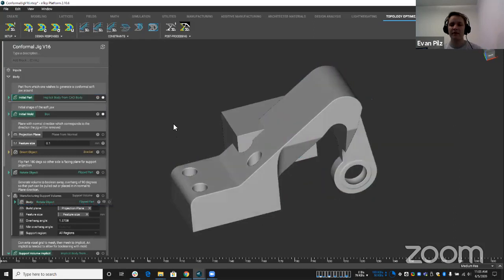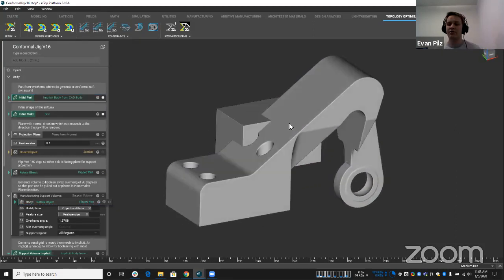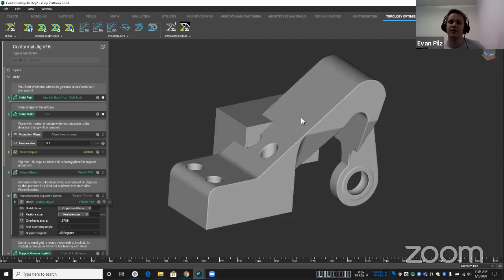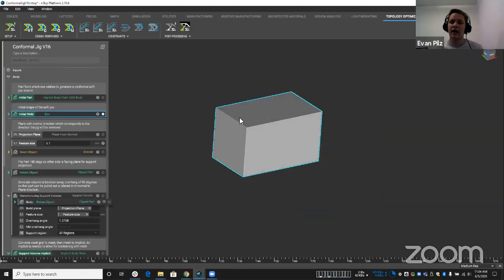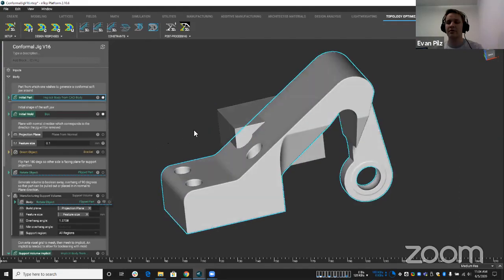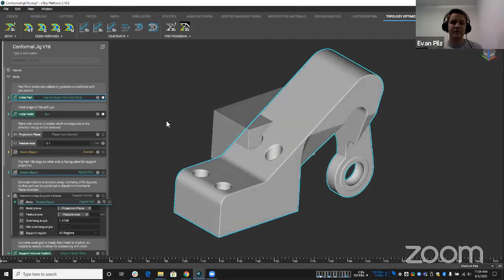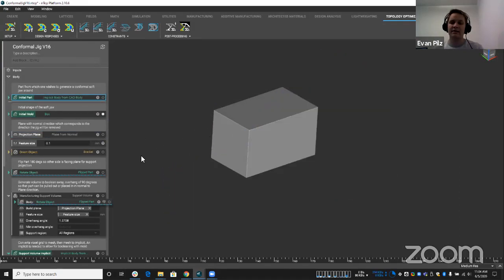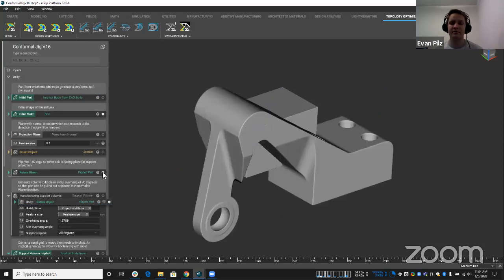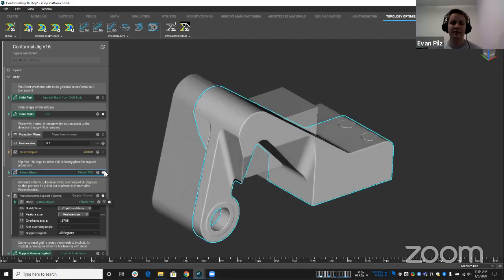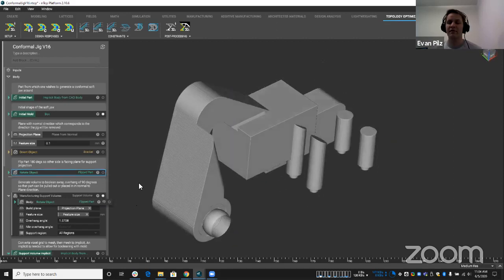We can turn our initial mold and check it out. So the way this compound block works is we take our geometry, and this time it's more basic, but we'll look at a more complex one in just a minute, where we take our geometry and we create an initial mold, as the input is called, where it's intersecting that geometry. And then what it does is takes that geometry, actually flips it 180 degrees.